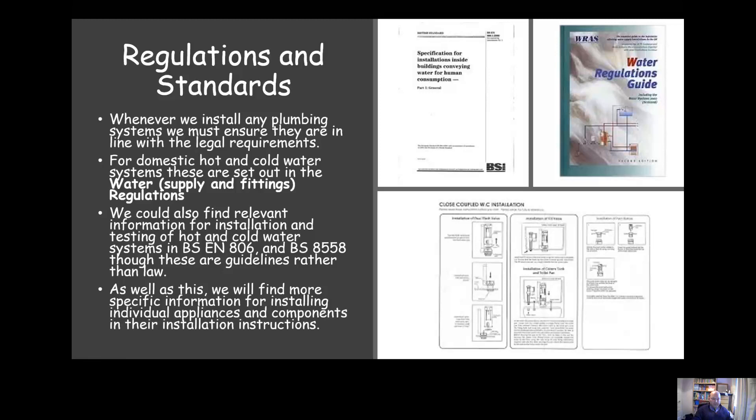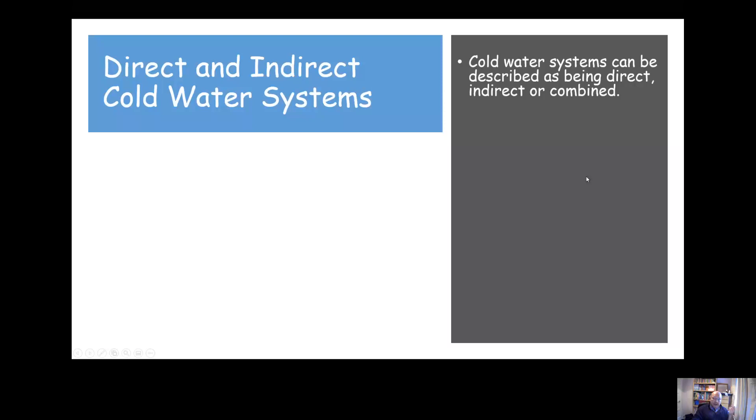We can find more general advice around systems and their requirements in those standards. If we want to find specific information on how to install an individual appliance, you'd find that information in the installation instructions.